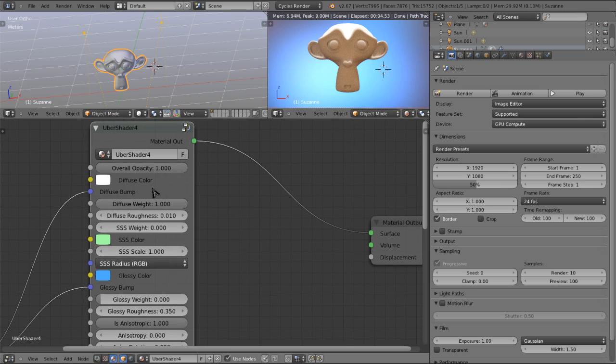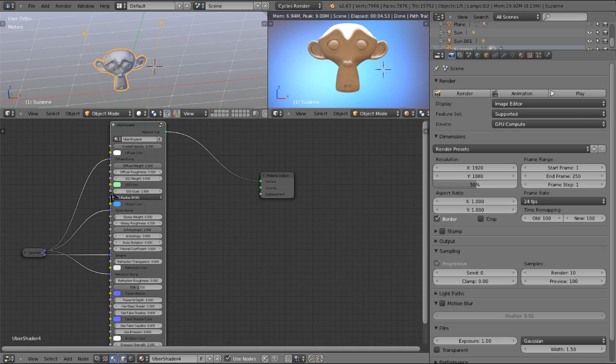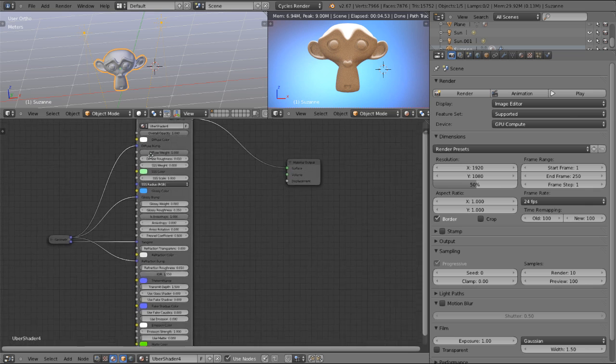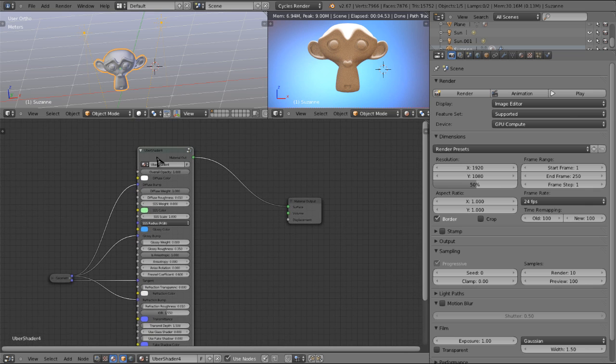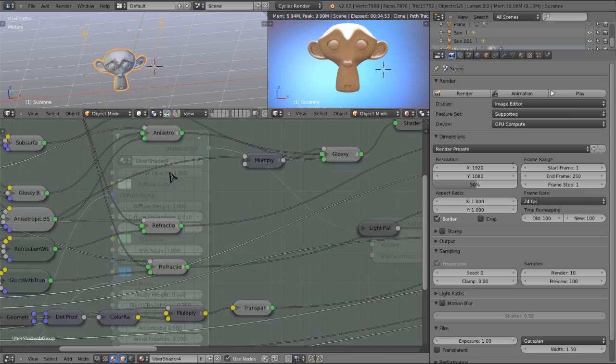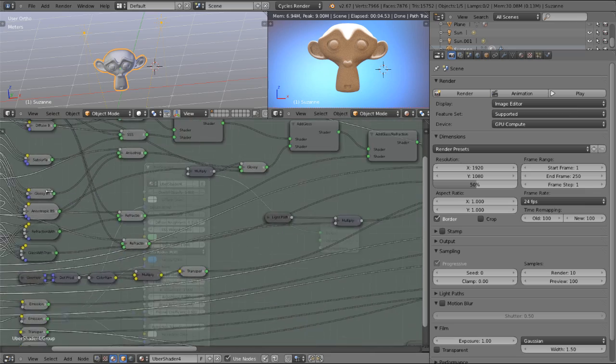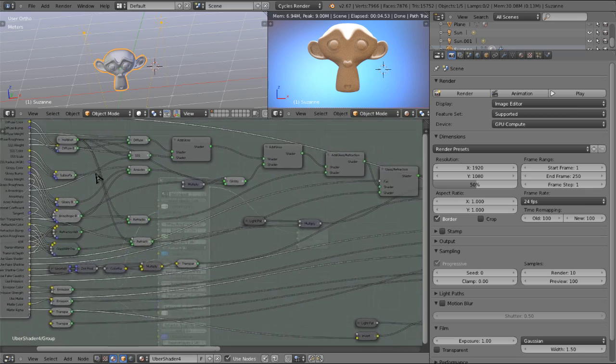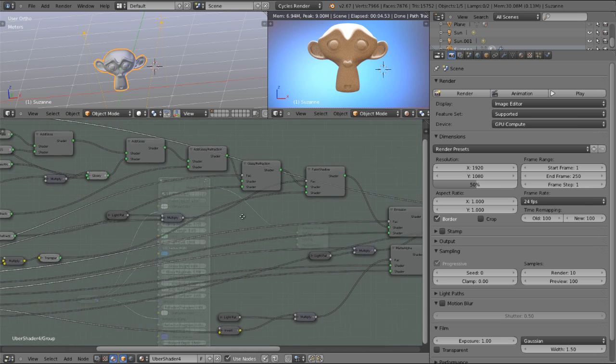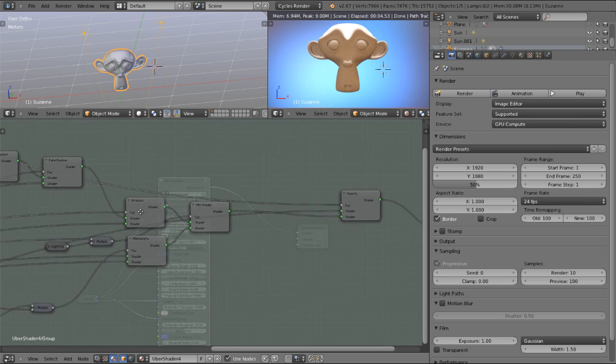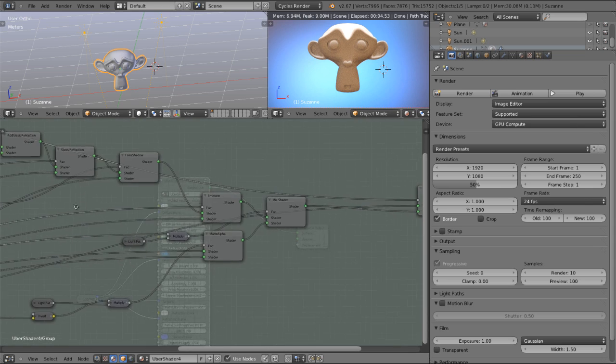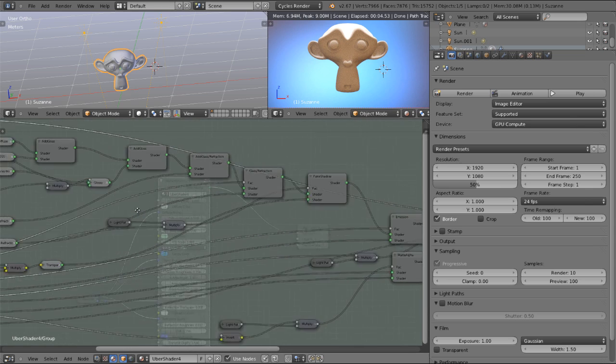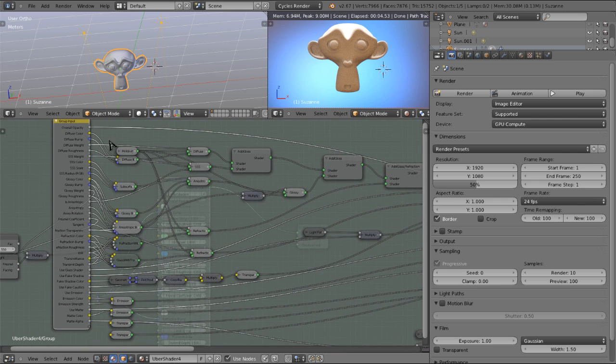Here we have the shader itself. I'll pop that open really quick and you can kind of get a look at what's going on behind the scenes. Now obviously that's kind of hard to follow, especially in a short amount of time. But in the second part of this tutorial, we will be creating this entirely from scratch, so you'll be much more familiar with the functions of all of these nodes and how everything works.